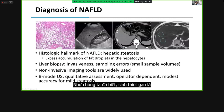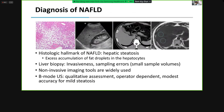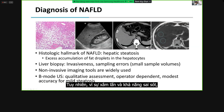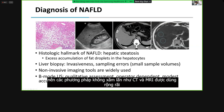As we all know, liver biopsy is the current reference standard for diagnosing NAFLD by assessing the excessive accumulation of fat droplets in the hepatocyte. However, because of its invasiveness and the possibility of sampling errors, non-invasive imaging tools such as ultrasound, CT, and MRI are widely used.